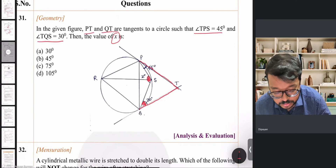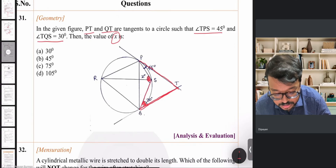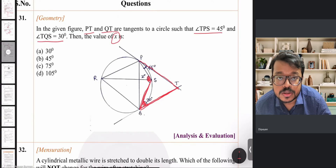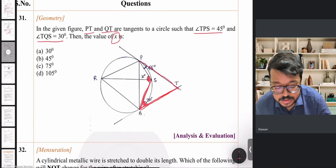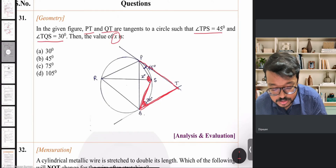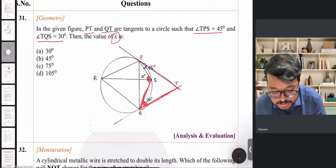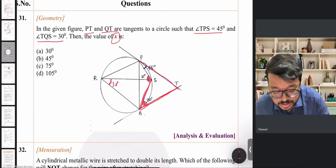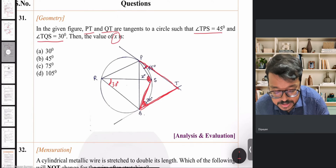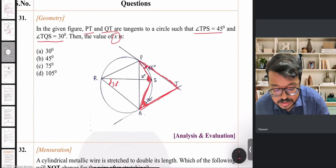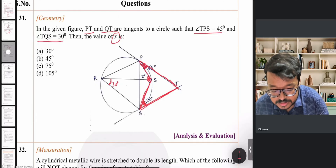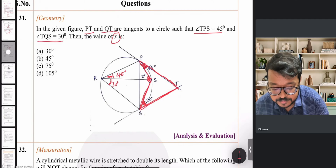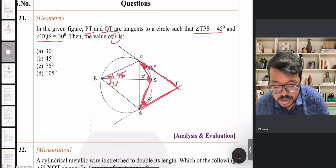First, the 30° angle between tangent QT and chord QS equals the angle in the alternate segment, so angle SRQ = 30°. Similarly, the 45° angle between tangent PT and chord PS equals angle PRS = 45°, by the alternate segment theorem.